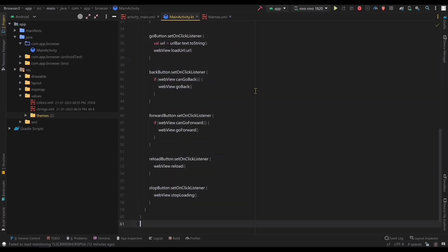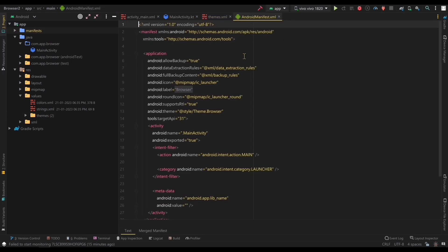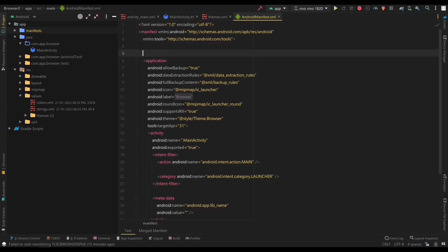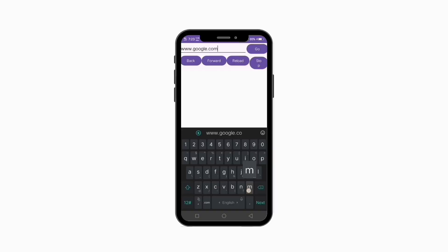Finally, add the following line to the androidmanifest.xml file to request internet permission. And just like that, we have a fully functioning browser app with all the features we wanted and a beautiful material UI design.